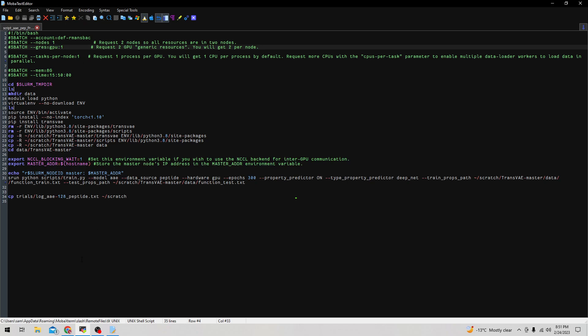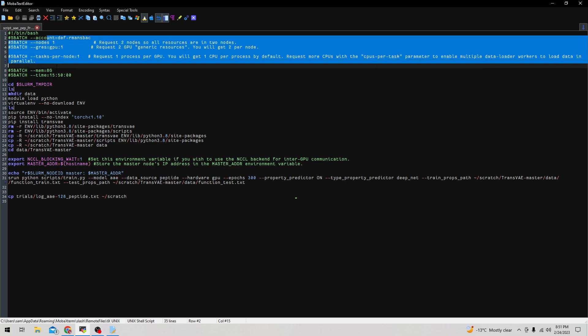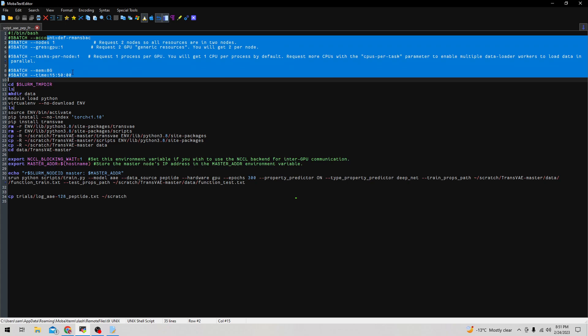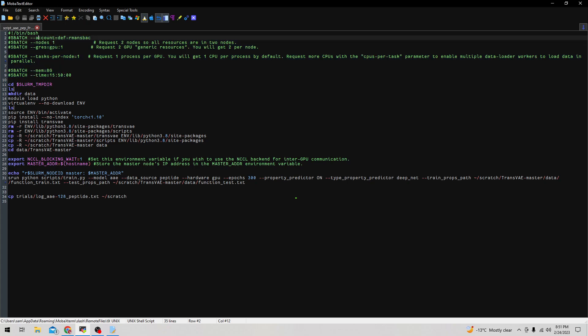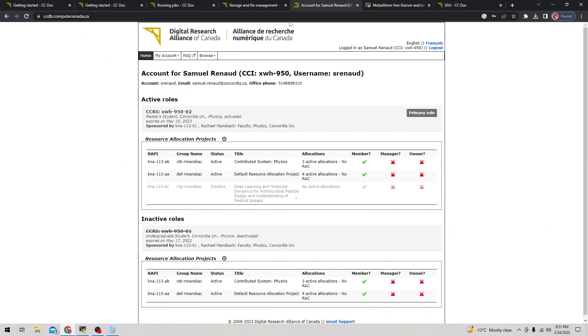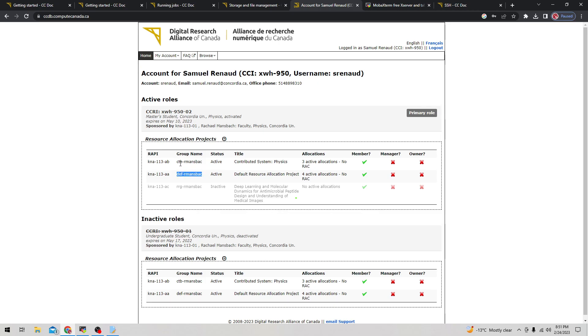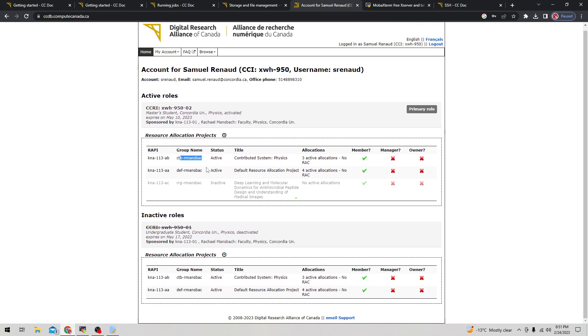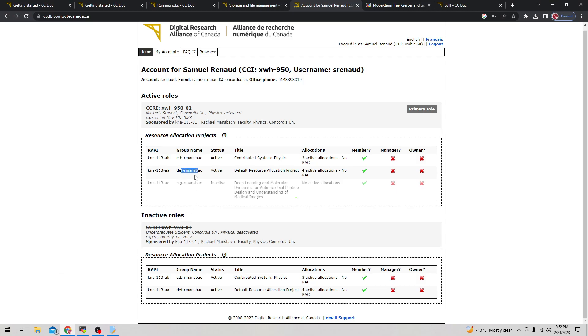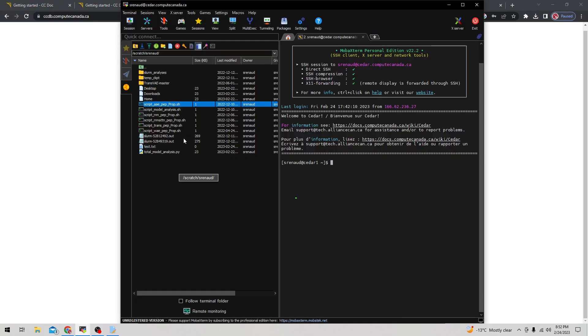Information on submitting jobs can be found on the wiki. In terms of the account here, we specify which account we want to run on, and you can find the information on your account page. Here we have the def group name and then the ctb group name, but this ctb group name I think was reserved for a different kind of allocation and can only be used on a different cluster, so we have to use the def one instead which is default.